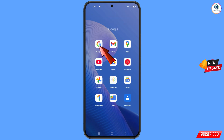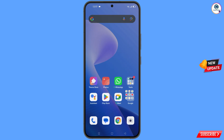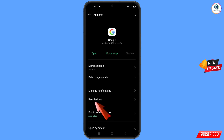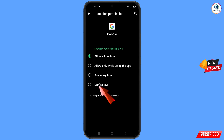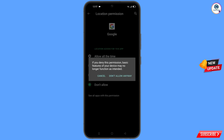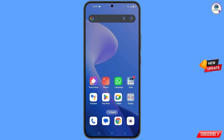First of all, navigate to the Google app, hold the Google app, tap on 'App Info', tap on 'Permissions', tap on 'Location', tap on 'Don't Allow', tap on 'Don't Allow Anyway', then minimize.